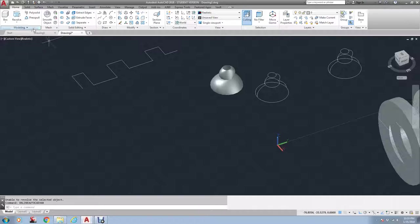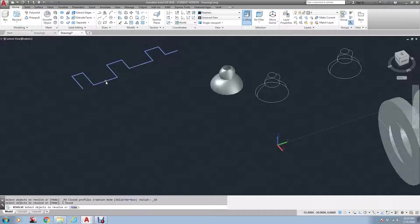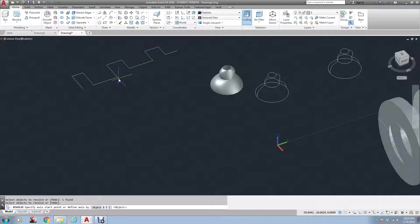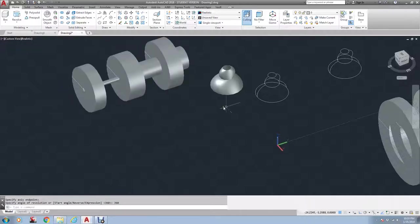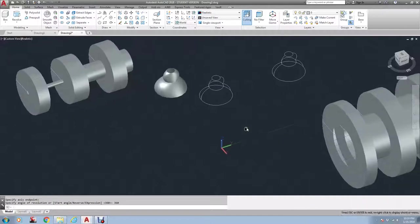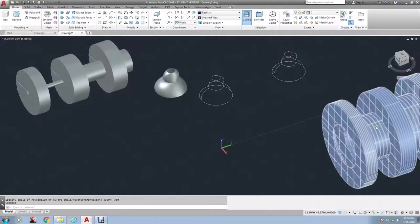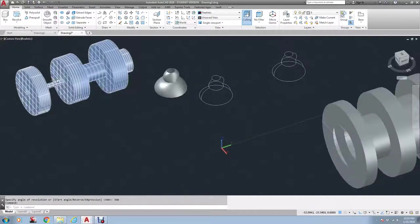Let me try that one more time. Revolve. Well, what I'm going to do is I'm not going to go right on that line. I'm going to go just a little bit inside of it there. I'm going to type 360. As you can see, the center point is a lot smaller.